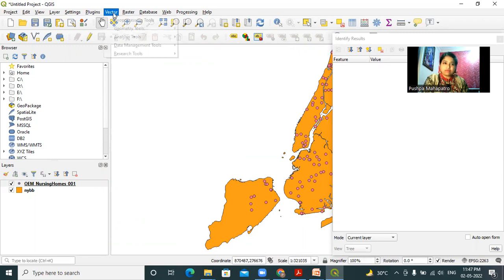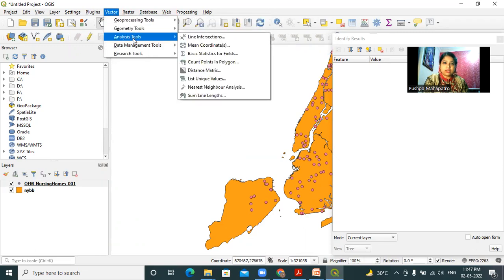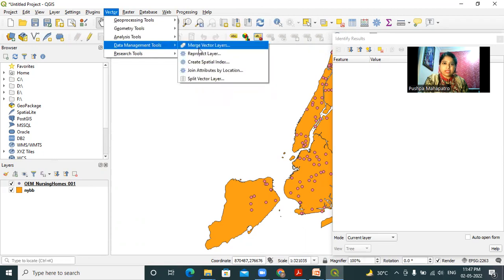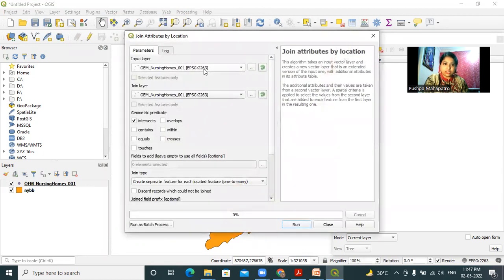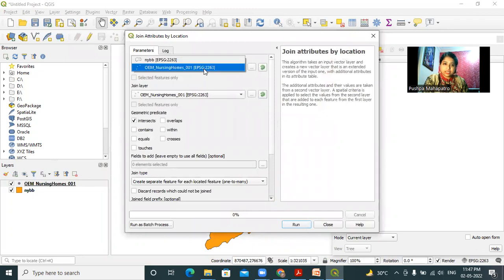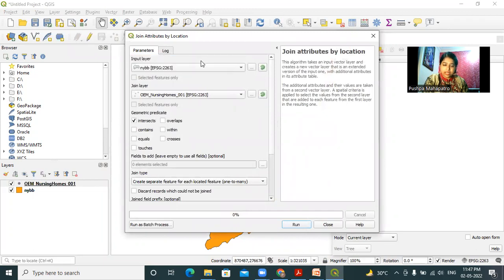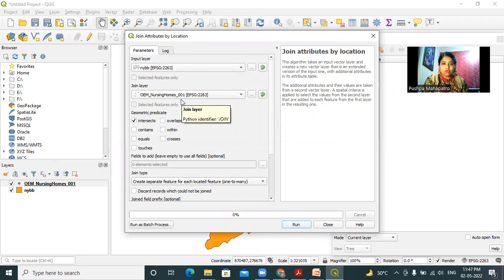Now I have to join these two layers. I will click on vector, data management, join attributes by location. In the input layer, I have to select nybb and the join layer will be nursing homes.